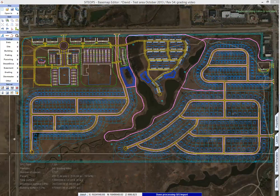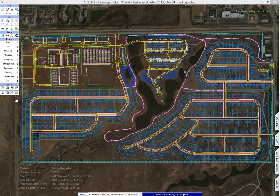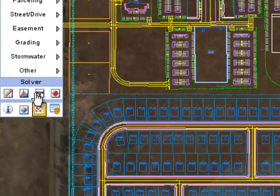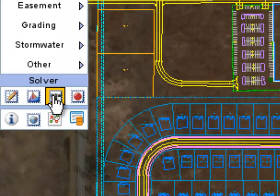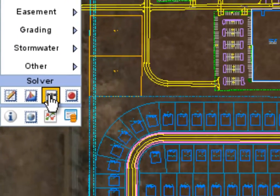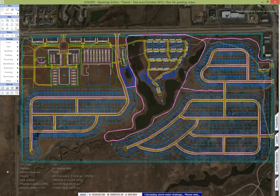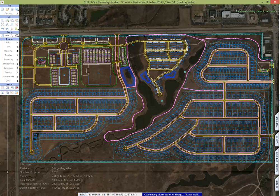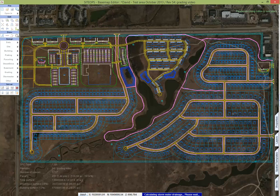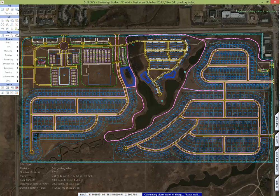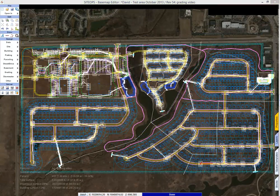Now that we have a grading plan let's do a high level look at stormwater. By the click of a button Site Ops is going to take the grading plan. It's going to do a stormwater design. Again this is a very high level design. It's using the rational method.